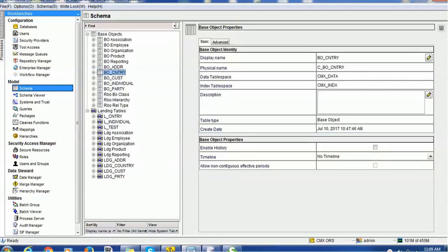Hello everyone, welcome back. In today's tutorial on Informatica MDM, we are going to see one of the interesting functions or capabilities of Informatica MDM, and that is performing a lookup on a different column and populating the business column with corresponding appropriate values — for example, performing a lookup on the country number and getting the country code.